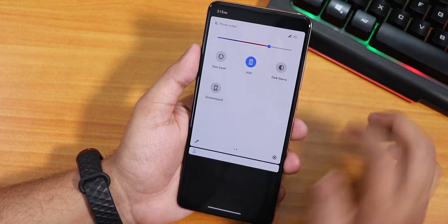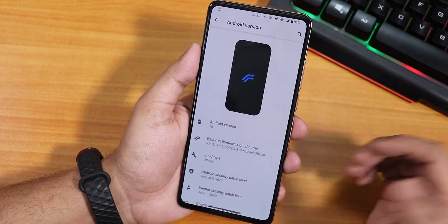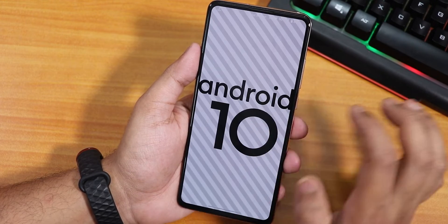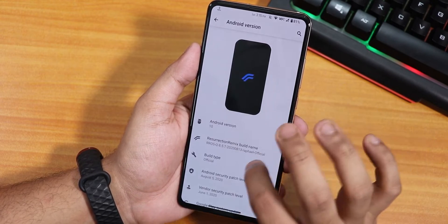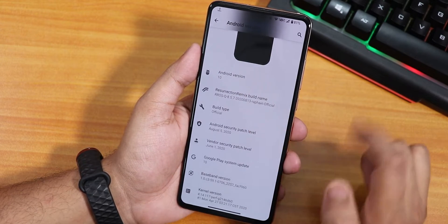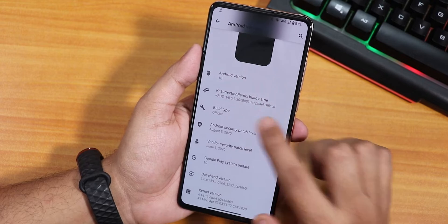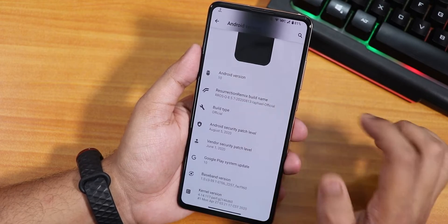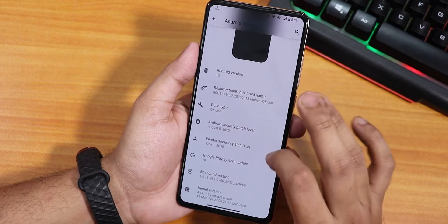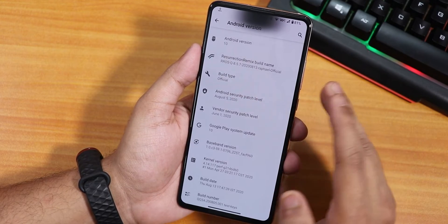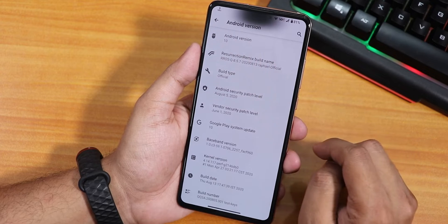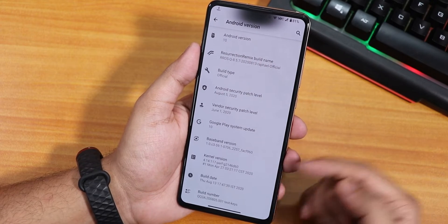In the Android version section, the Android version is 10. The Resurrection Remix build name is from 13th August 2020, and the Resurrection Remix OS version is 8.5.7Q. The build type is official, the security patch is the latest — August 5th, 2020 — and the stock kernel is PerfG kernel.